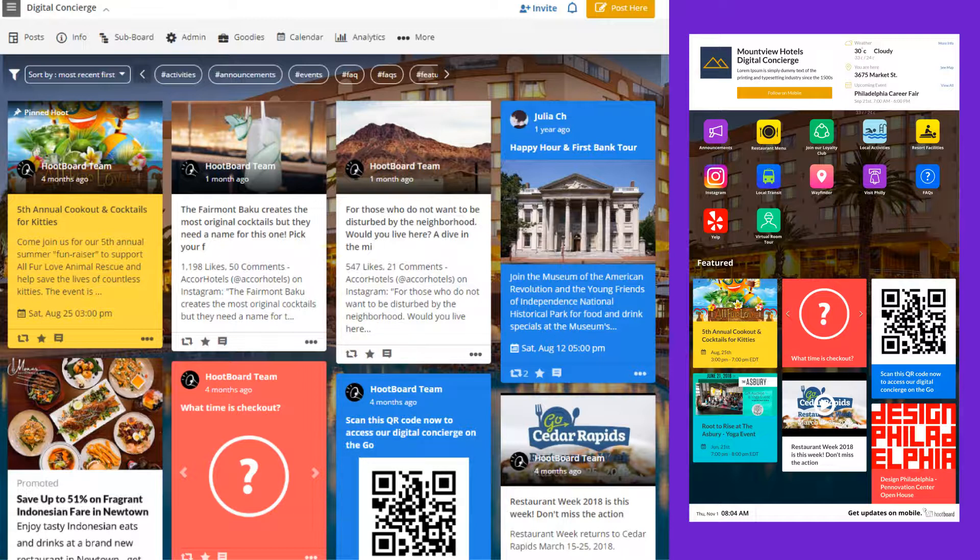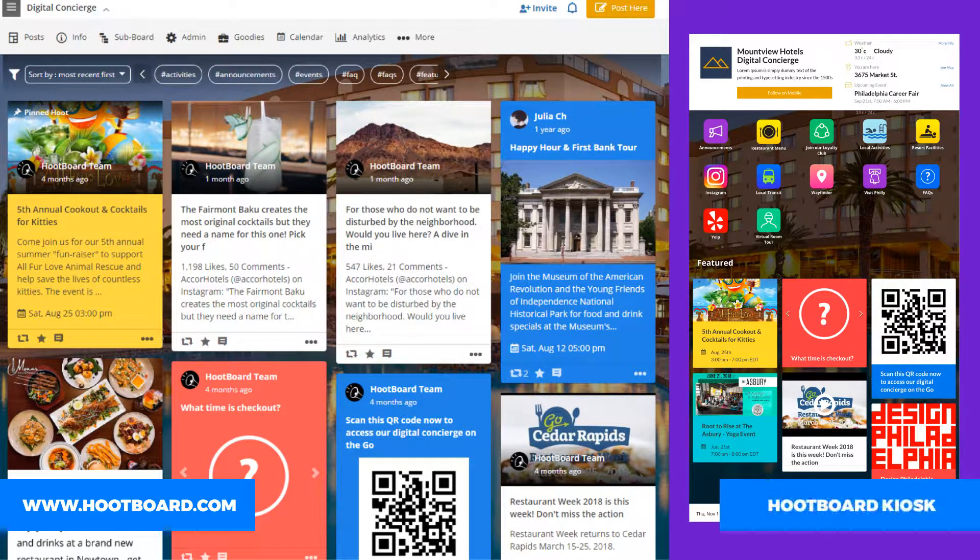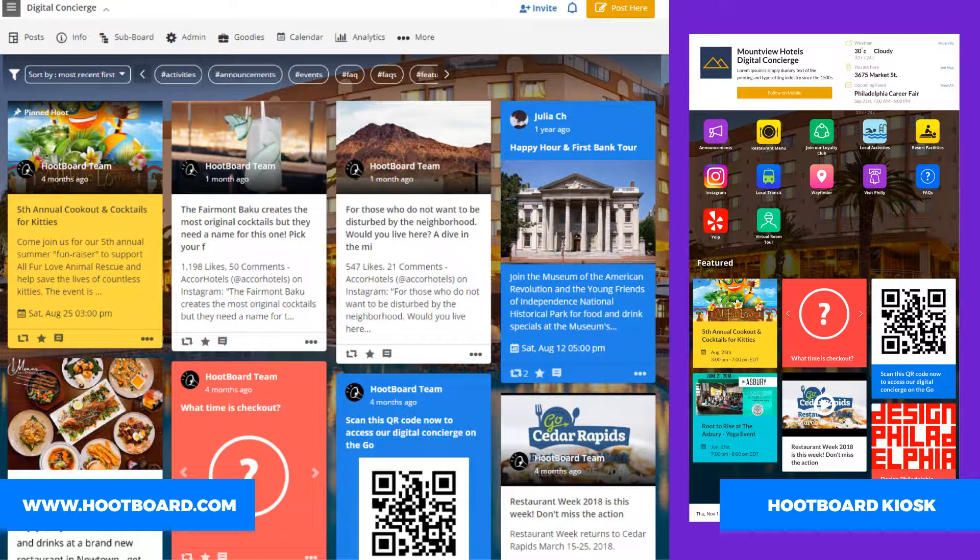Since Hoopboard's kiosk software is cloud-based, you'll be setting everything up from your account at Hoopboard.com. Over here on the right we'll be showing you what happens to the interface on the kiosk when you make those changes.